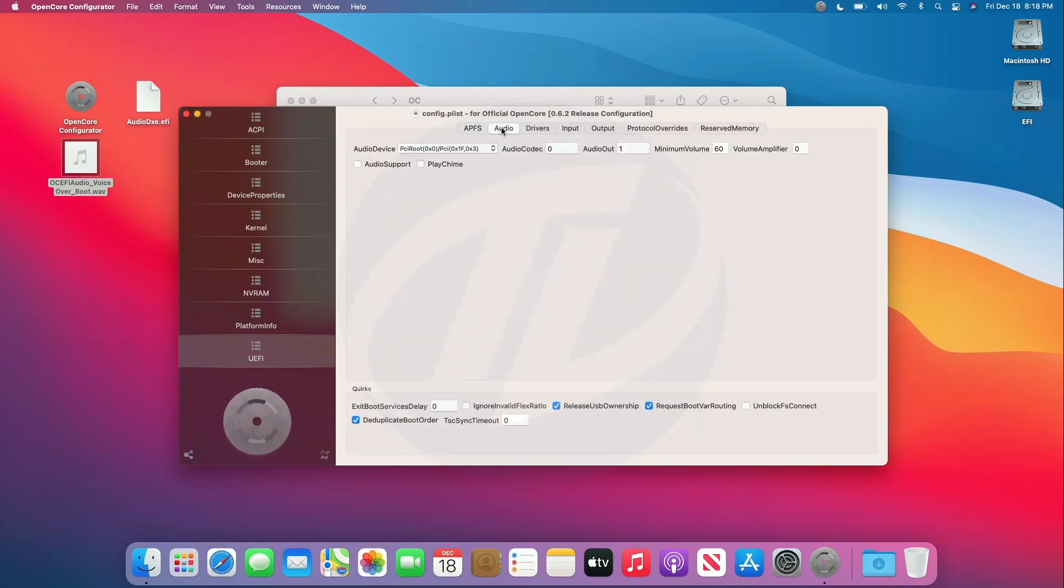Now go to Audio tab, and here enable both the options, Audio Support and Play Chime.